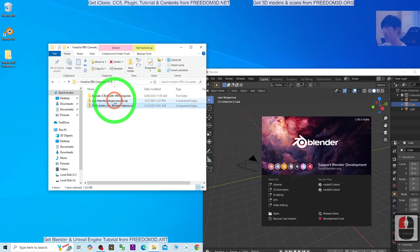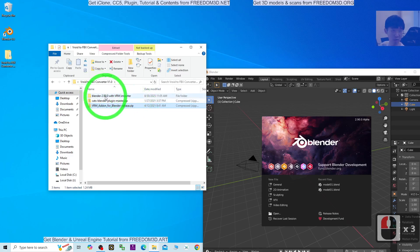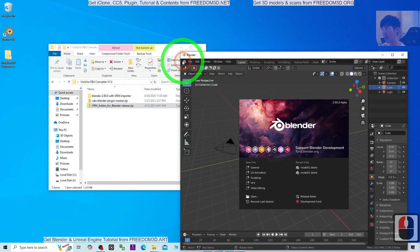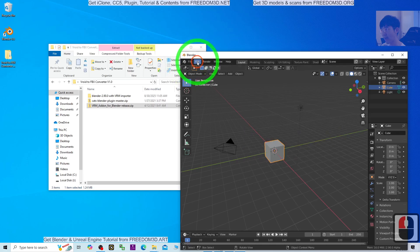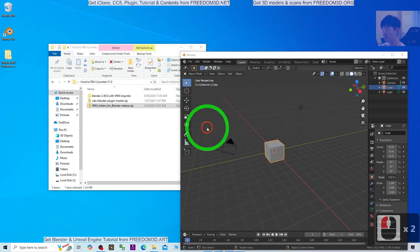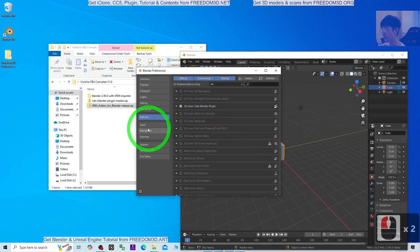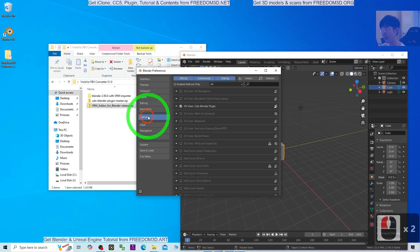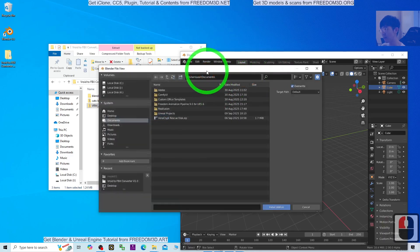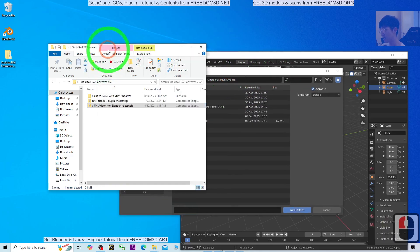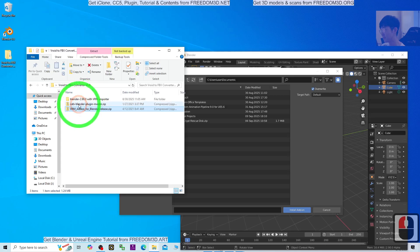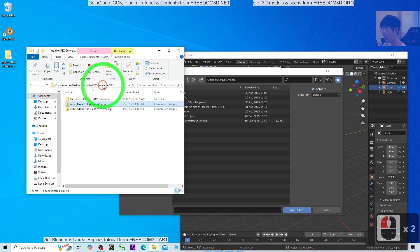These two add-ons are for Blender 2.9. What you need to do is click Edit, Preferences, go to the add-on section, and install these two: the CATS Blender plug-in.